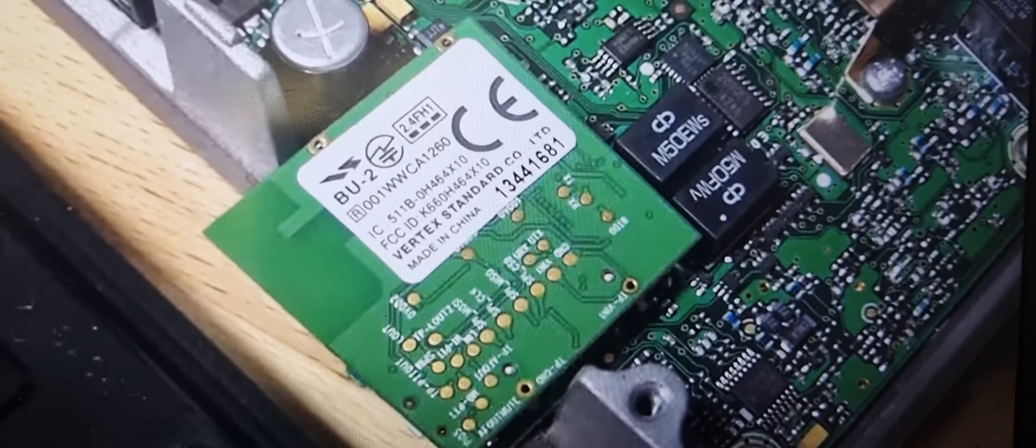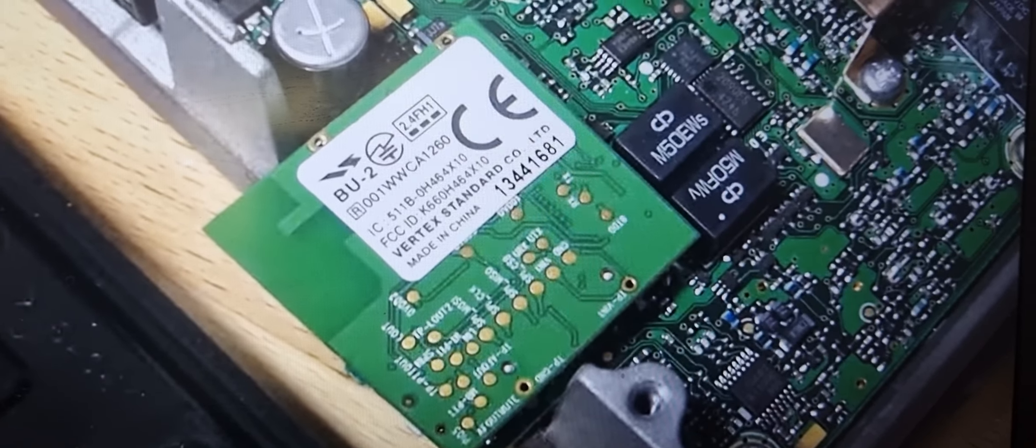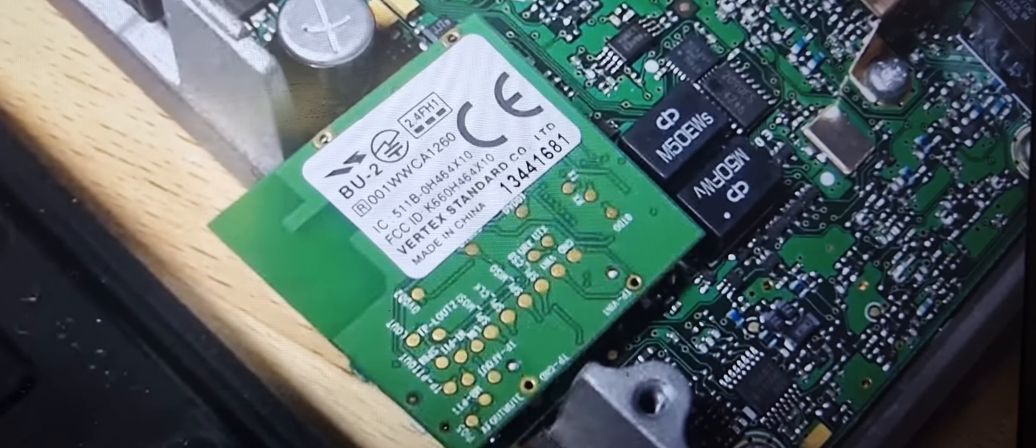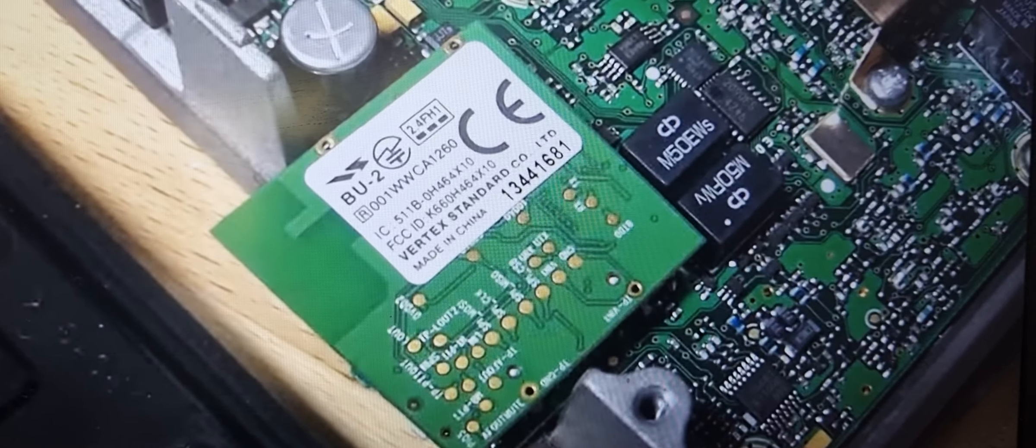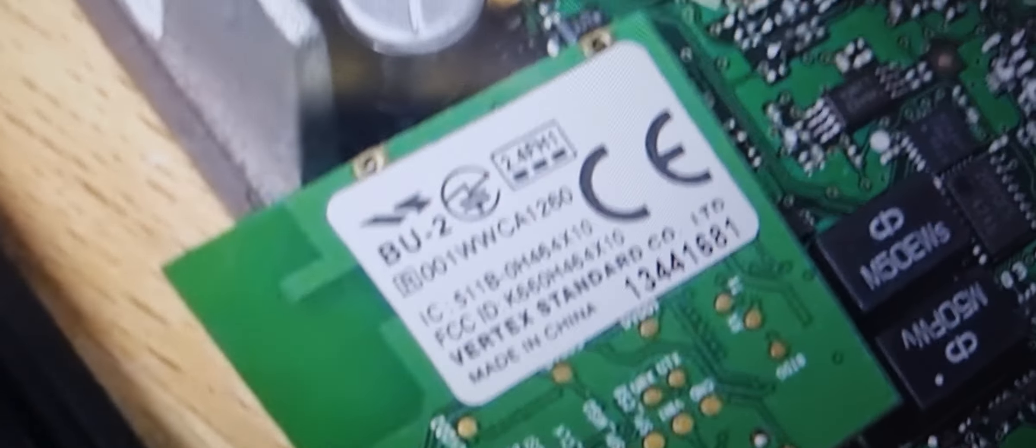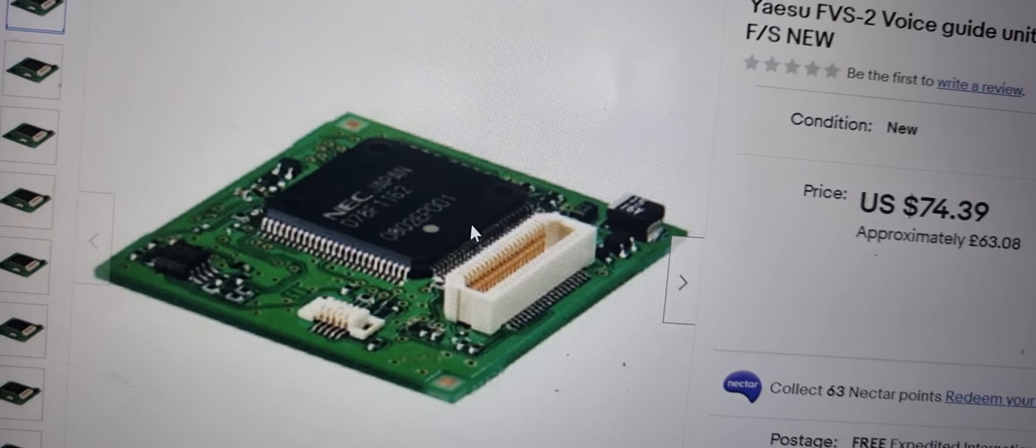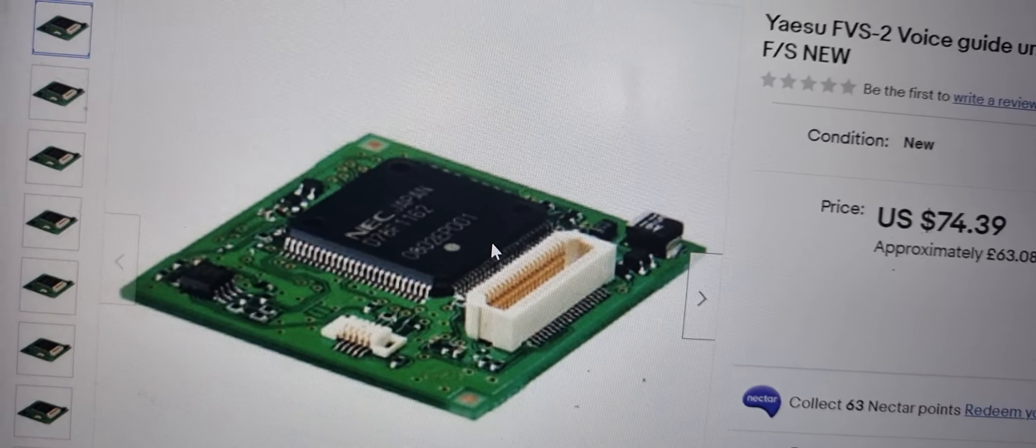The bluetooth unit looks like that, that's why it sticks forward. That's the one in the FTM 400. That's your voice unit.